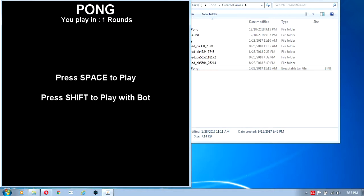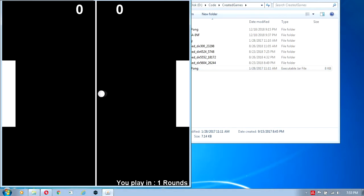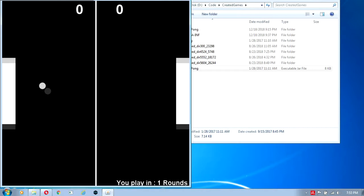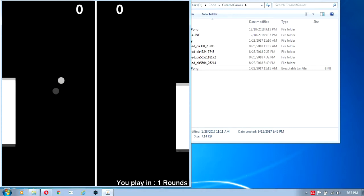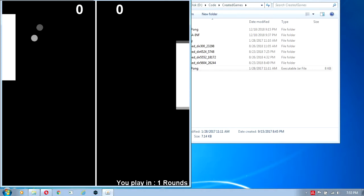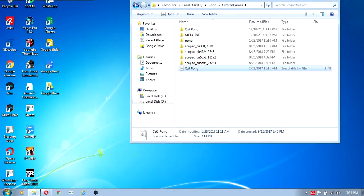This is a working game of Pong that's been compiled into a jar file. If you play this, it's a fully working minigame.